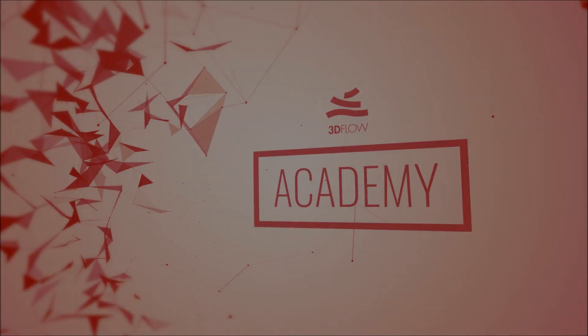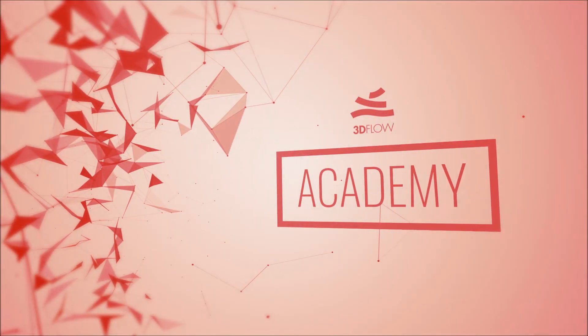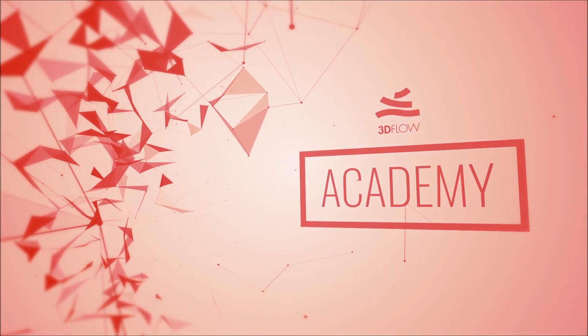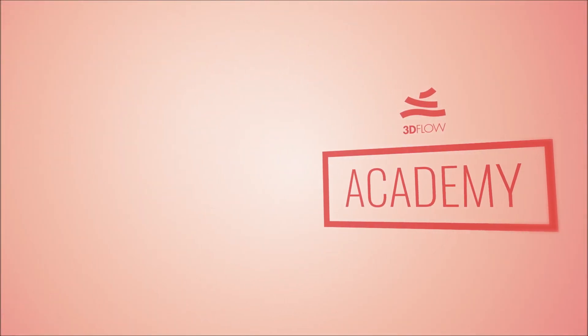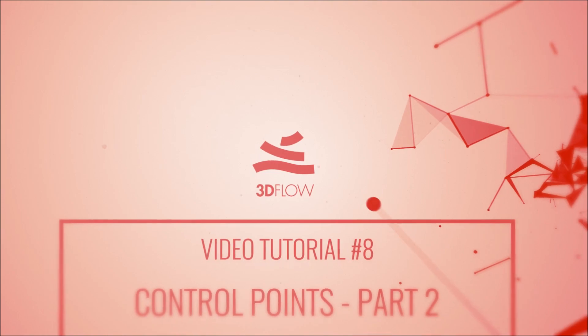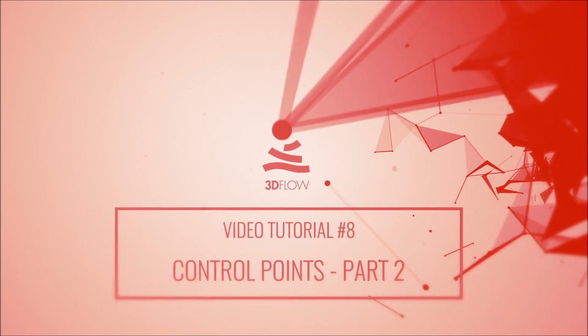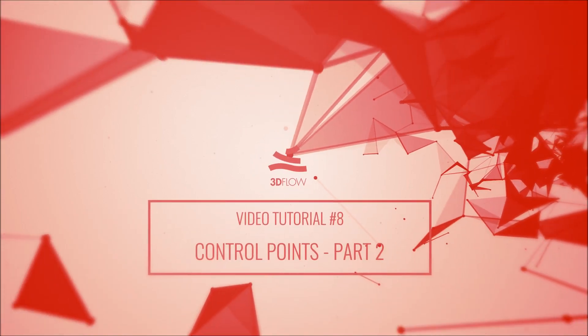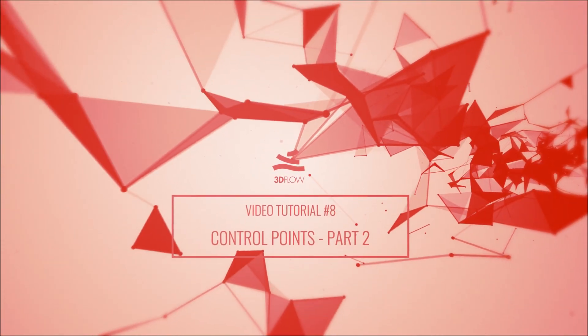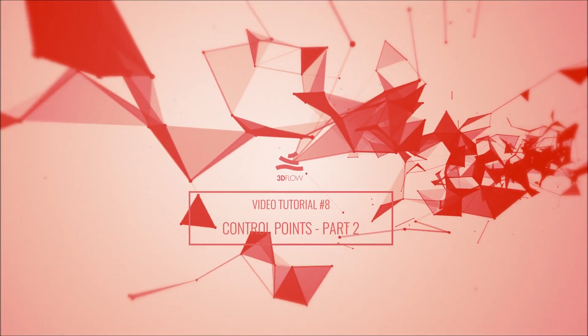Welcome to 3Dflow Academy! This tutorial is focused on control points usage and requires Zephyr Pro or Arial. Look up the previous episode for the first part of this video tutorial.